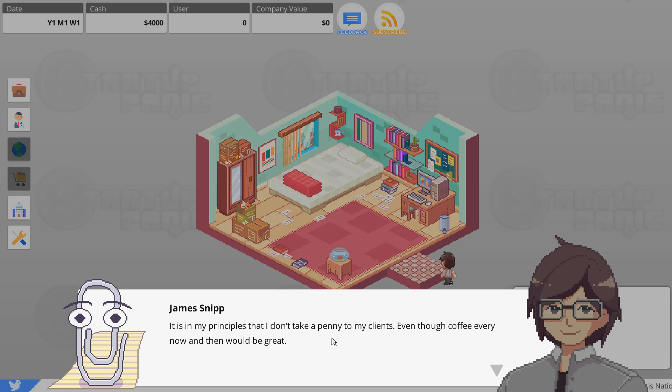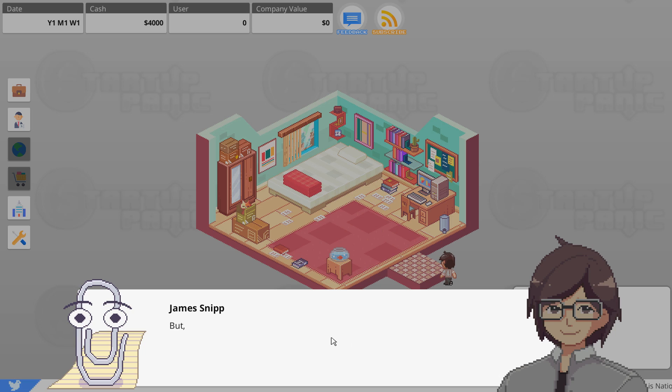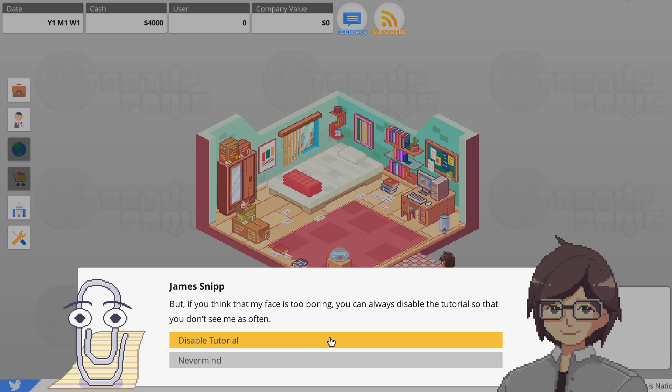It's probably best not to mention her name. Anyways, now I'm working freelance helping new startups achieve their dream. Do I have to pay you? It's in my principles that I don't take a penny from my clients, even though coffee every now and again would be great.